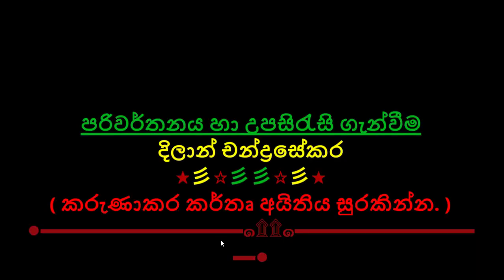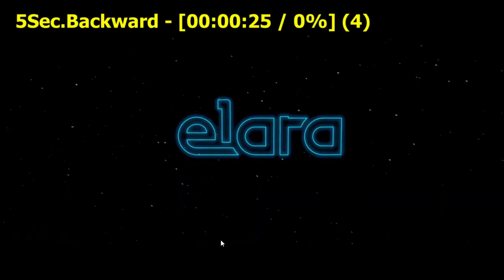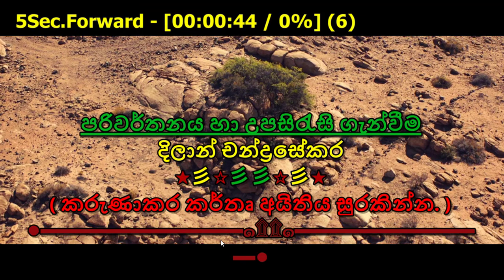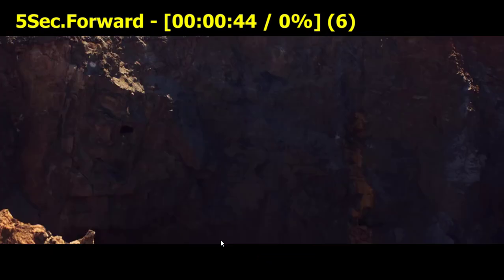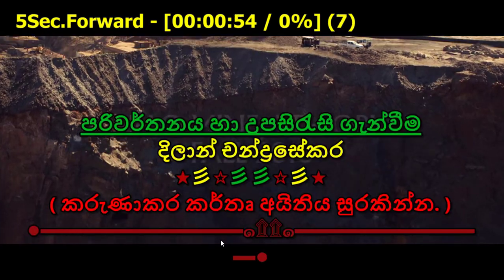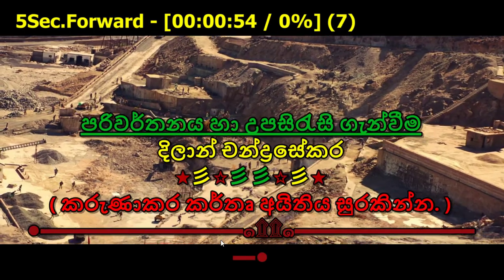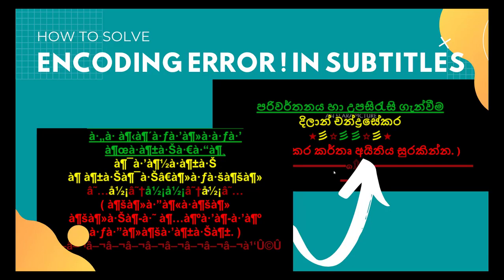After that, you can see the encoding error is resolved by this method. Okay guys, thanks for watching our videos. Please subscribe to our YouTube channel and click the bell icon for notifications. See you soon guys, peace, bye!